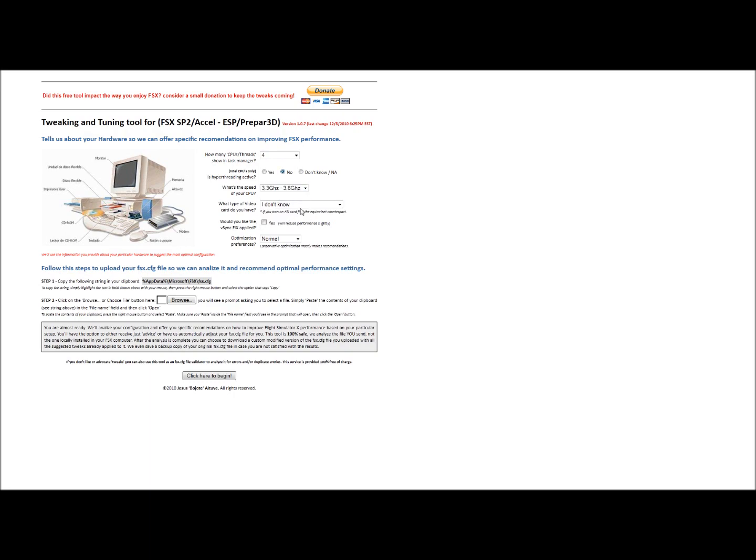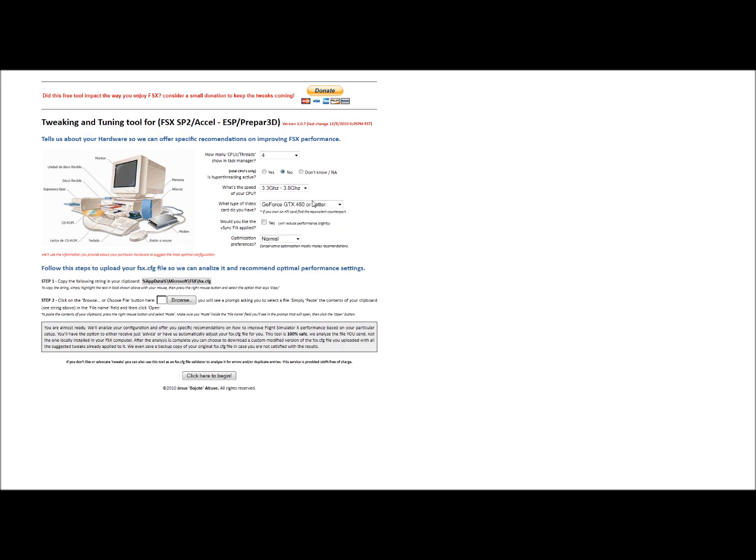I'm overclocked at 3.8 gigahertz. I have a GTX 580, so we're going to say 480 or better.